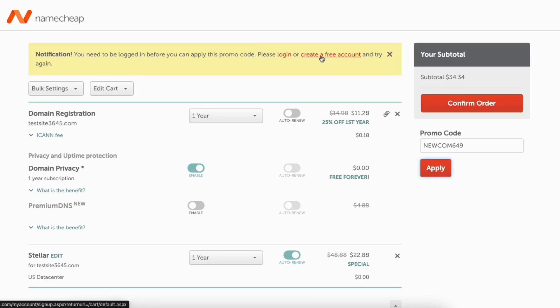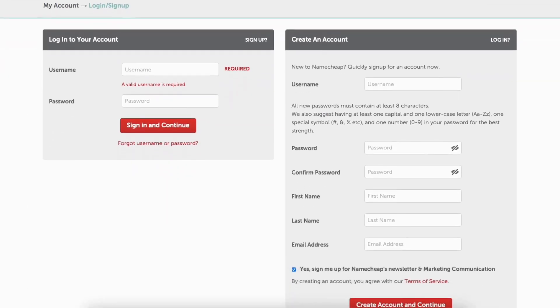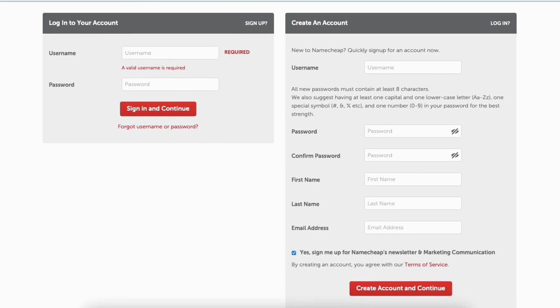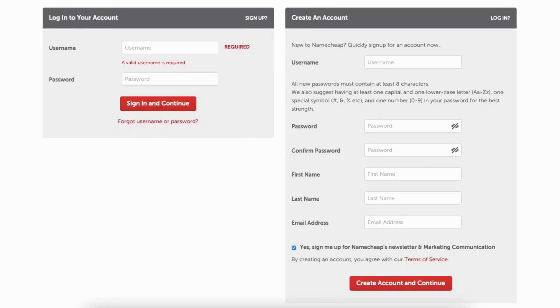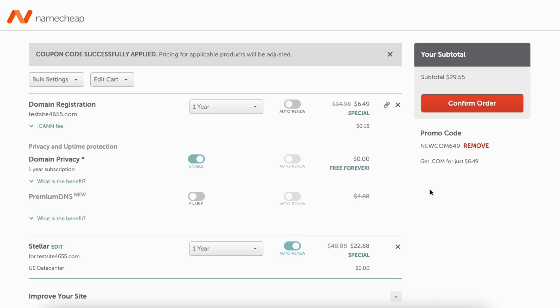I'm going to click create a free account. Input the information you'd like. Click create account and continue. Paste the promo code. Click apply. You'll now see the discount amount showing. Click confirm order to proceed.